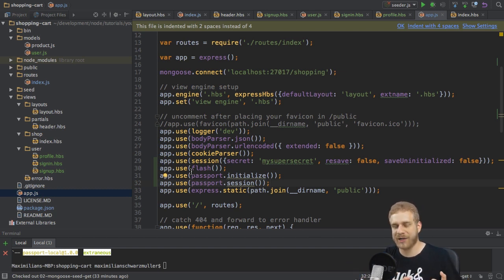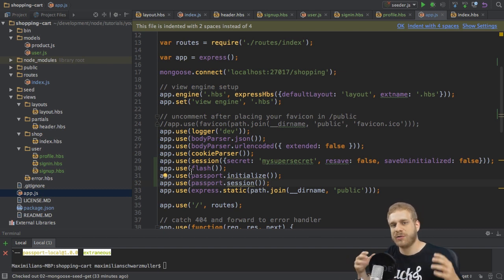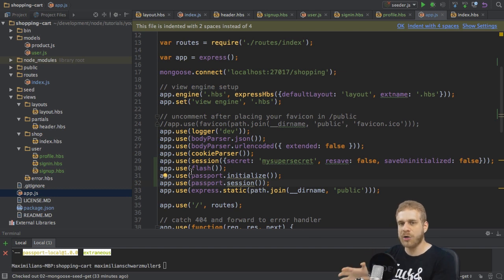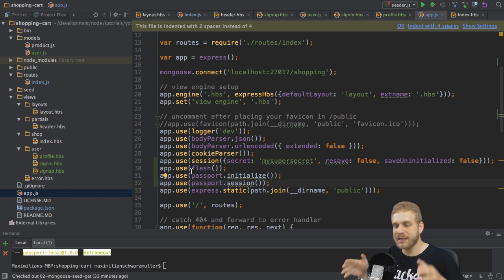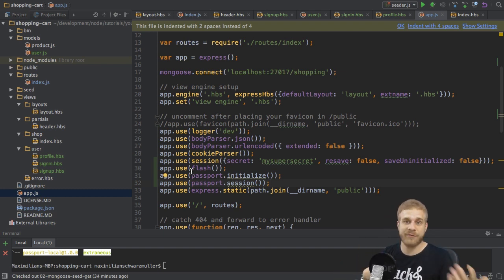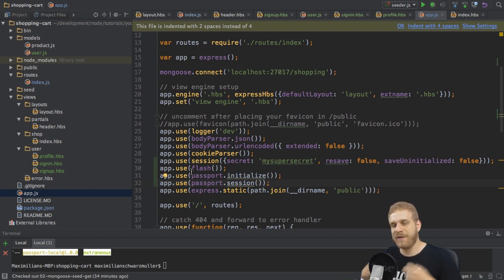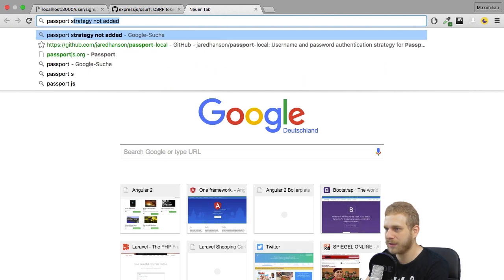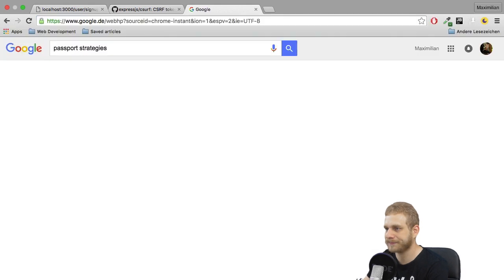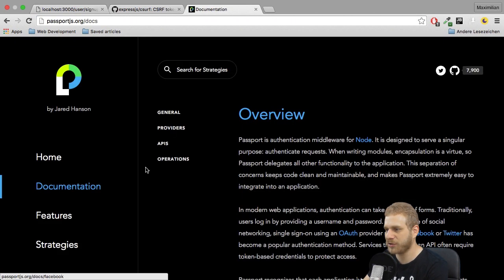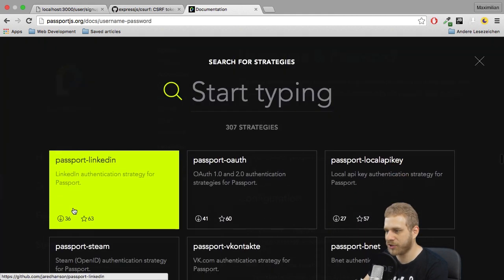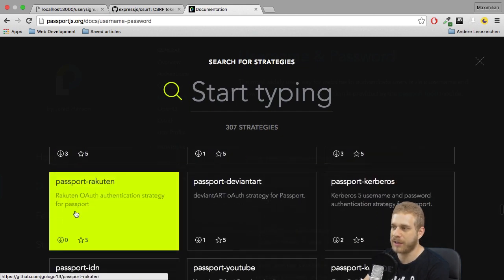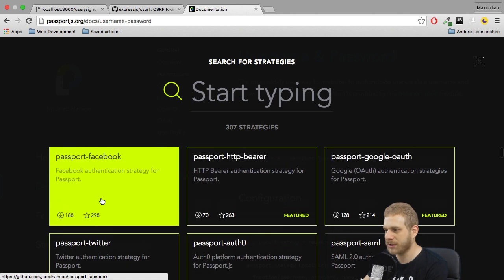So we have to implement a strategy for passport to use. There are packages with predefined strategies where we only have to adjust certain parameters or define how the user should be created. I will use the local strategy in this application, which basically means locally on this server — that's where the name comes from — store the user created with email, password, whatever you like. Other strategies could be Facebook login or anything like that. There are tons of strategies available. Simply Google for passport strategies, and in the documentation you can see a bunch of strategies to choose from. However, I'm going with the local strategy.